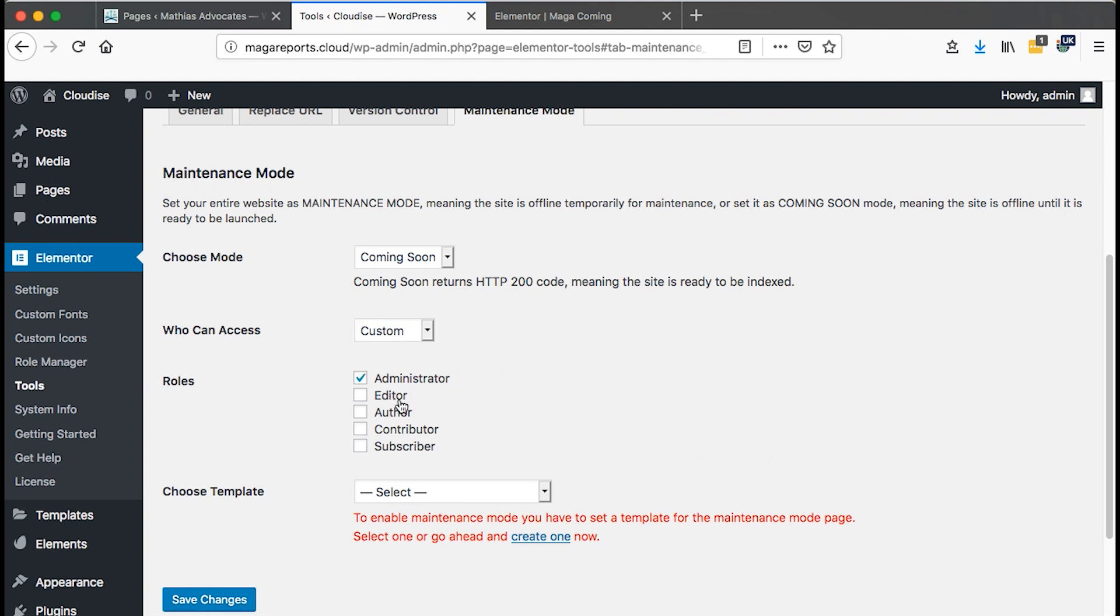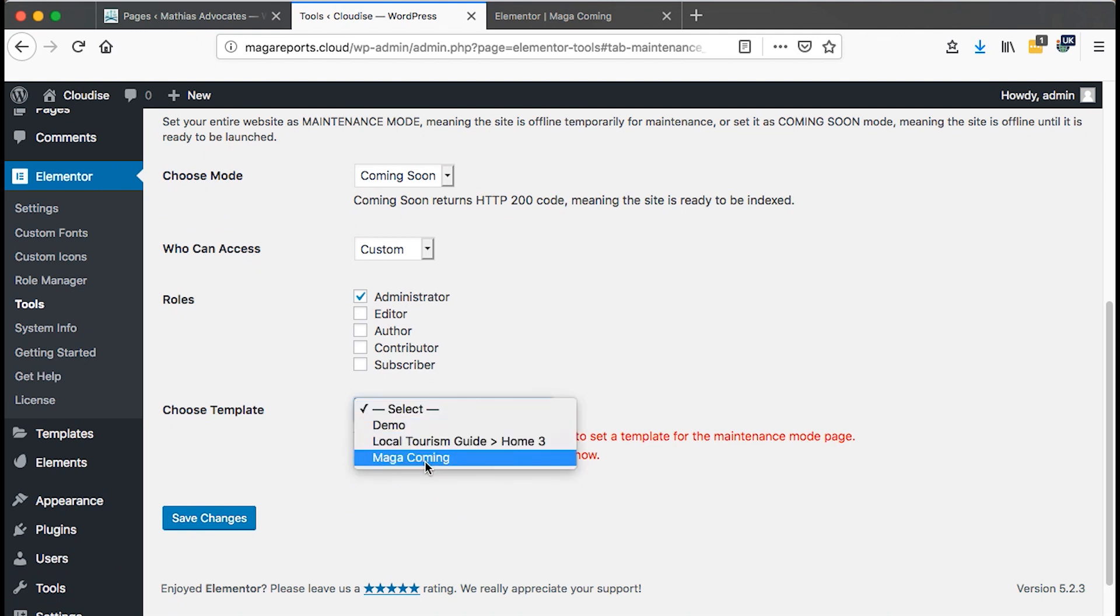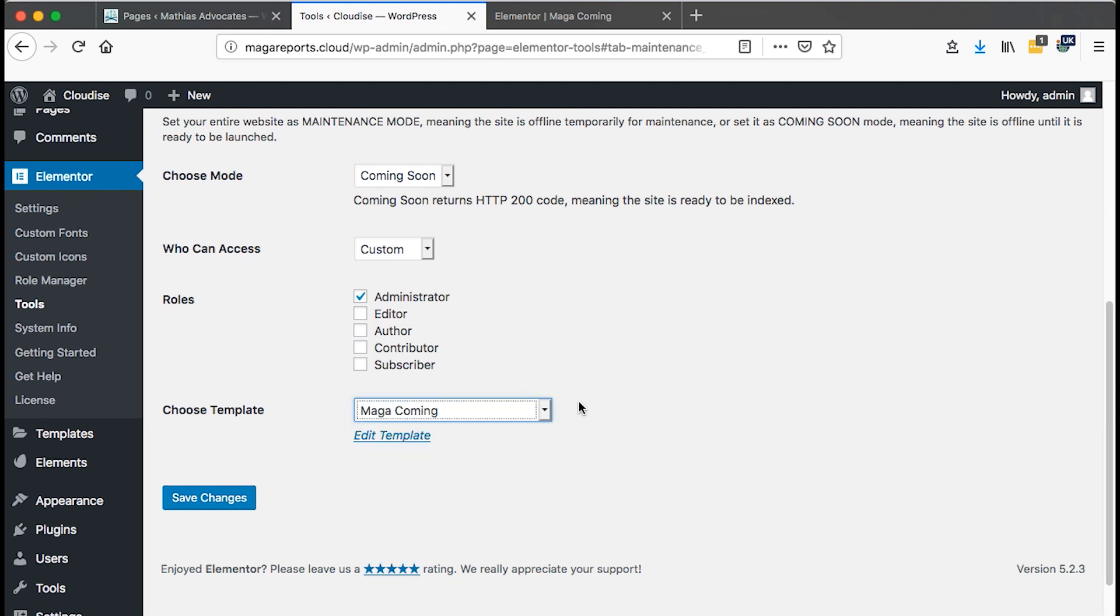So I will select custom and then I'll say only I want the administrator. But if you had already provided login details to the editor, author, and you want that in the process of developing the website, these other people can be also in position to access the website back end and they do their work. Well and good. You can just simply check these boxes. But in this case, I want only me the administrator to be in position to access the website. And then here we can choose a template. And then we select the template that we created. So I can just say save.